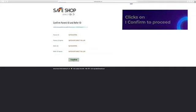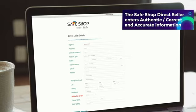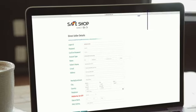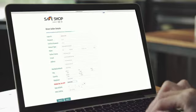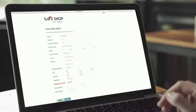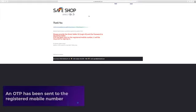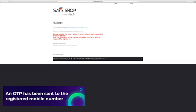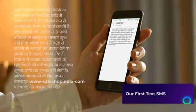The Safe Shop direct seller enters authentic or correct and accurate information of the prospective or new direct seller in the form and clicks submit. The new login ID is successfully created. The Safe Shop DS provides the login ID and password to the prospective direct seller. Meanwhile, an OTP has been sent to the registered mobile number of the prospective direct seller which is required for him to sign in for the first time.